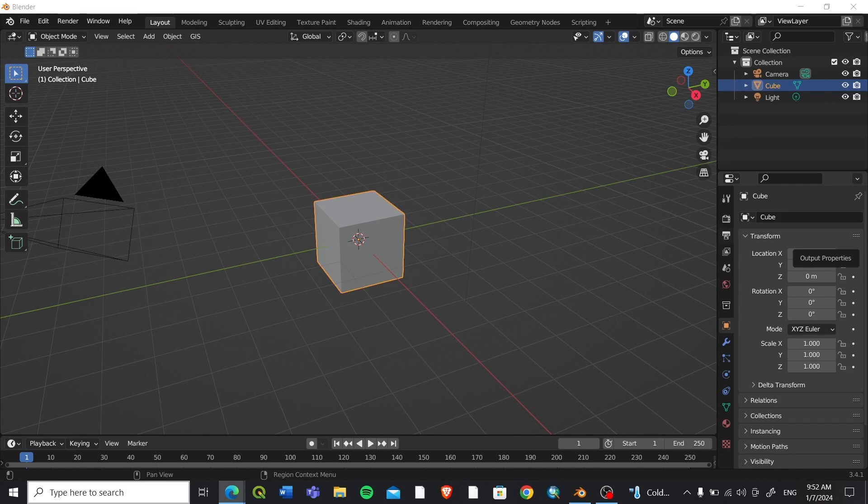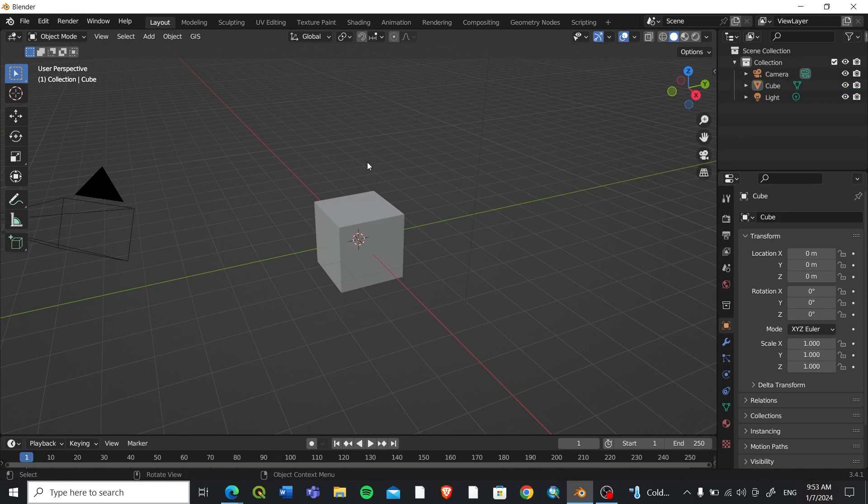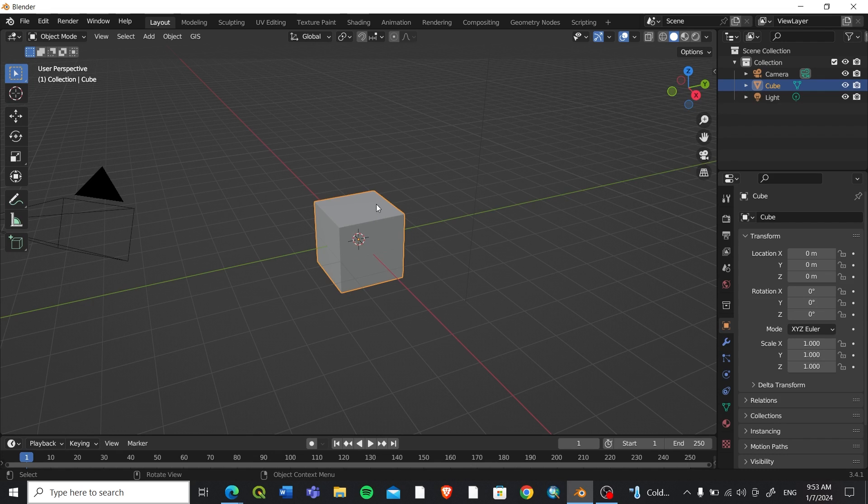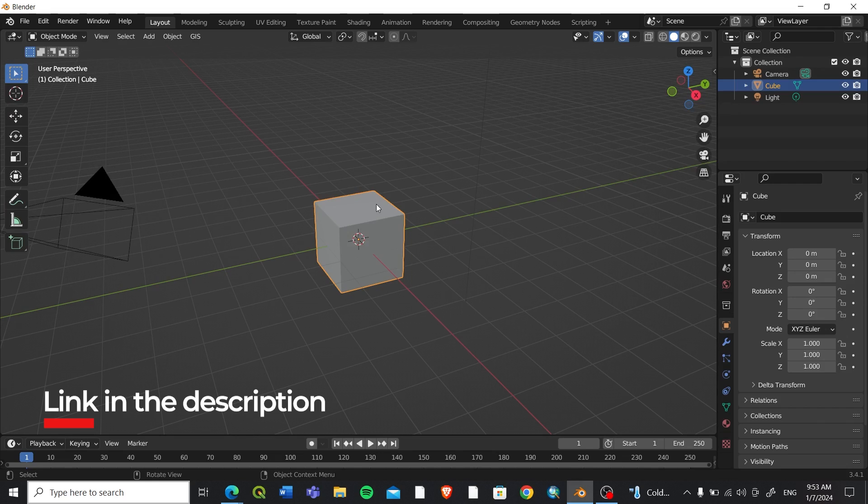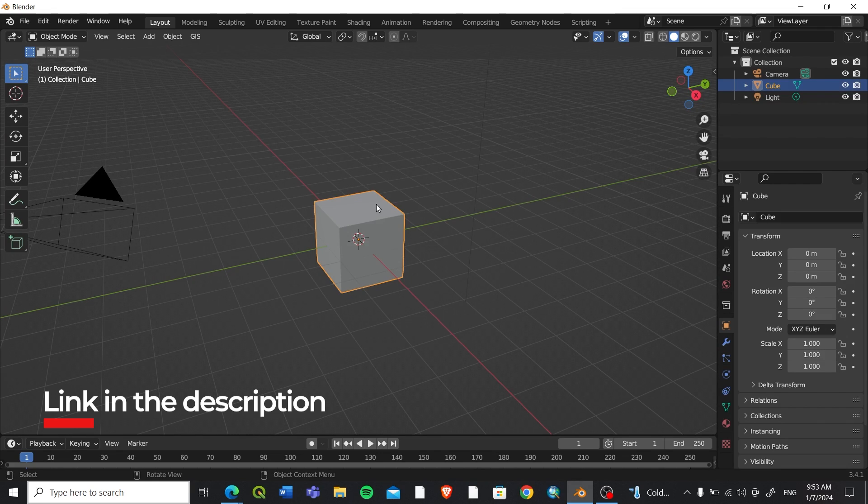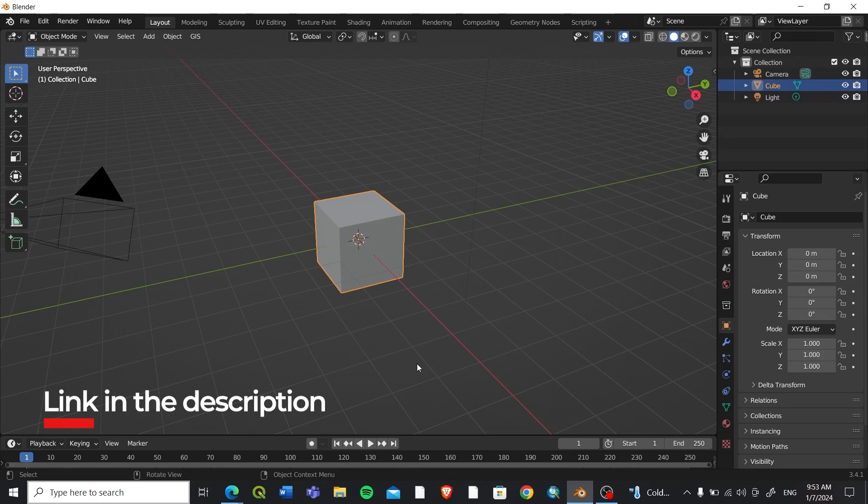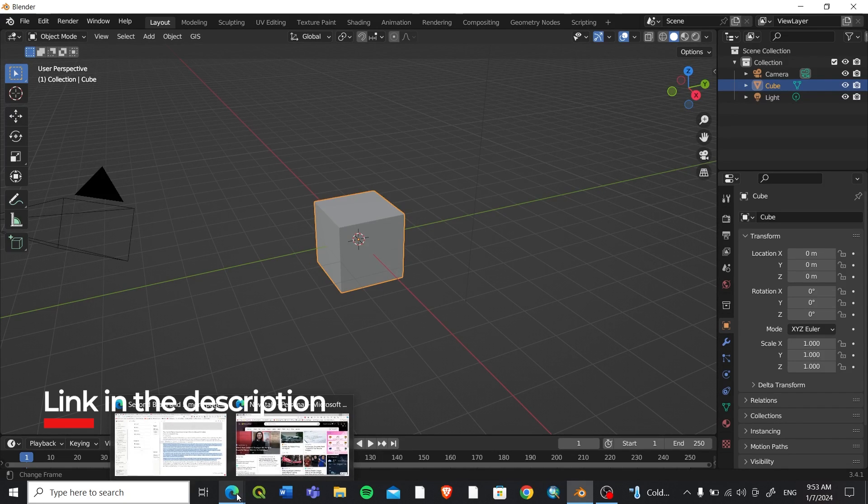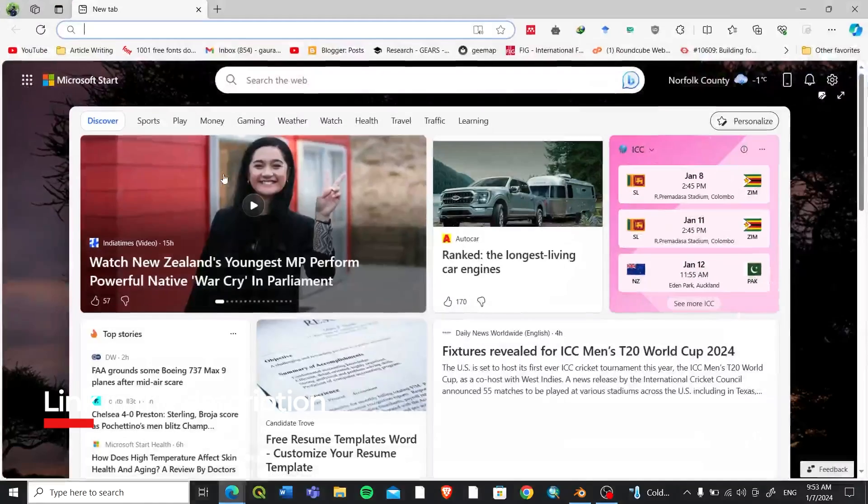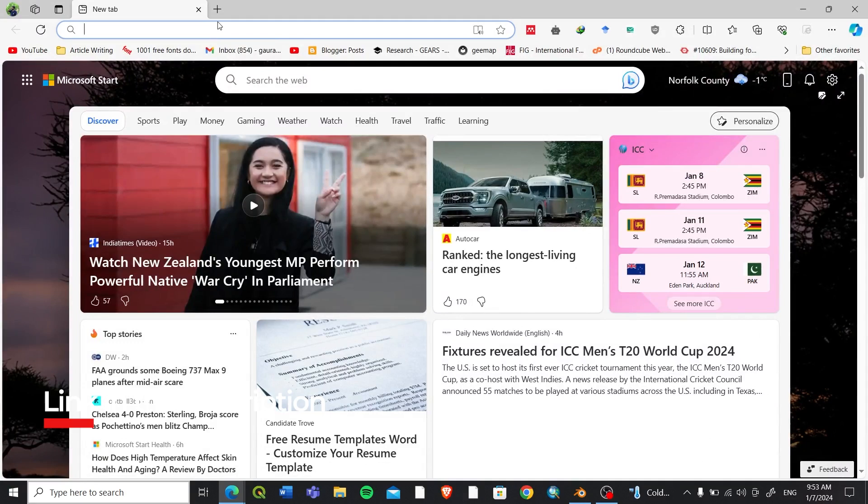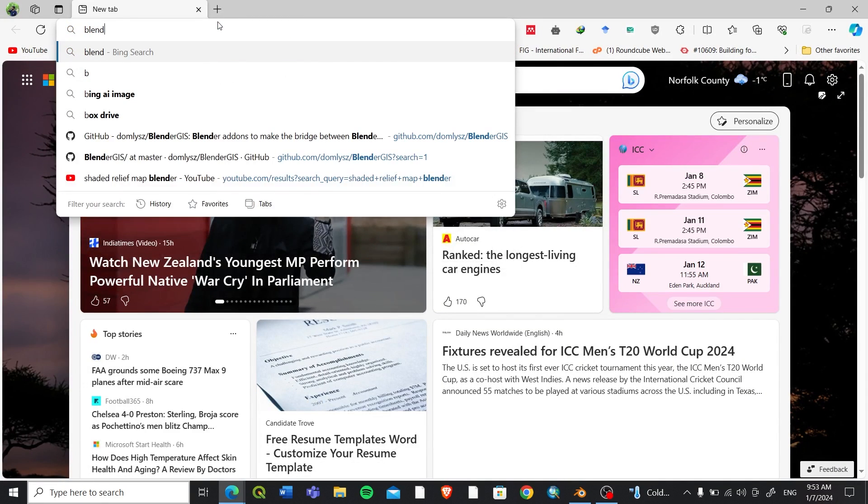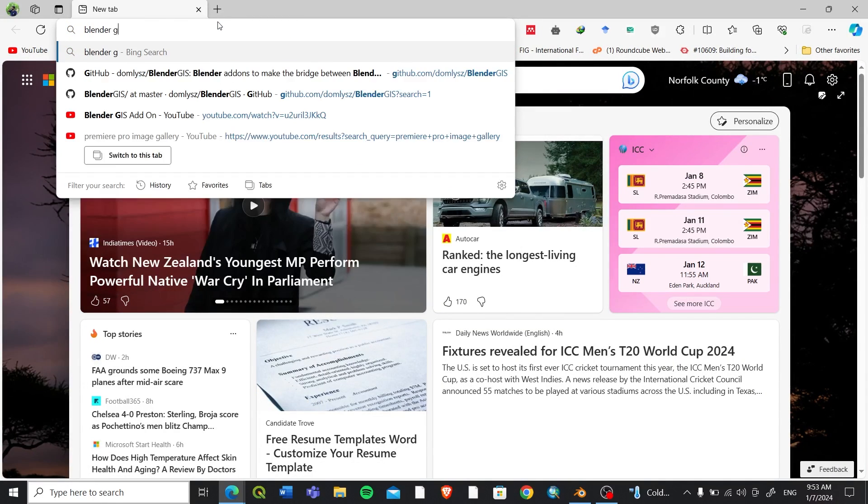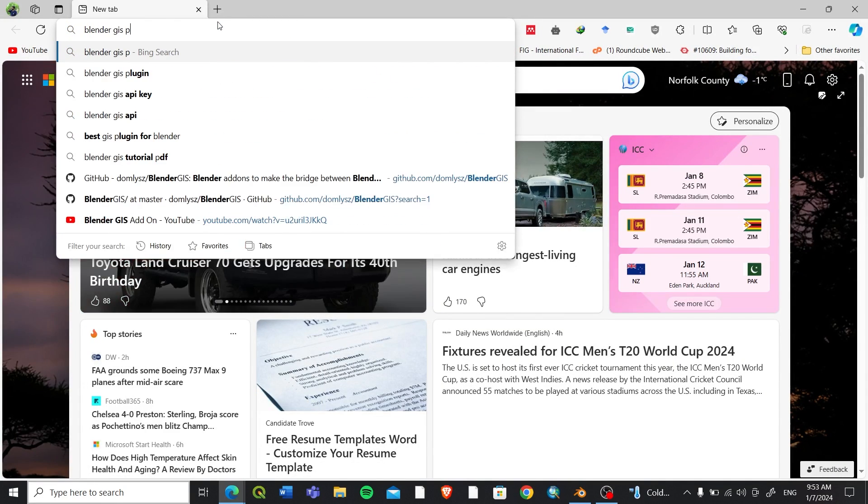Let's get into this video. I have Blender installed on my laptop. If you haven't already installed Blender on your laptop, I'll keep the link in the description so you can go there and download it. After that, let's search for the Blender GIS plugin.